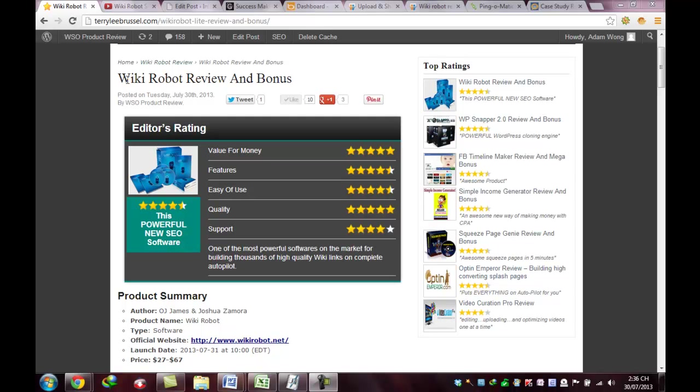Hello everybody, this is just a quick video about reviewing the new product launch, Wiki Robot.